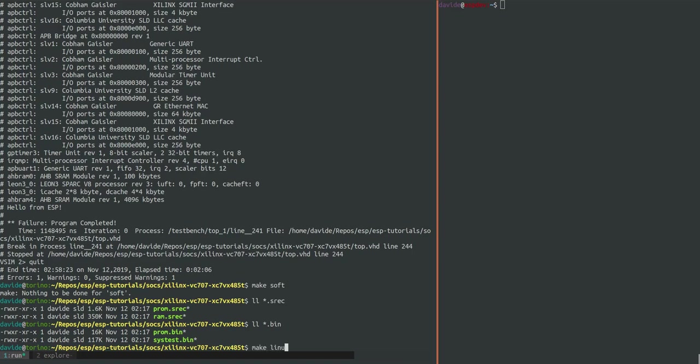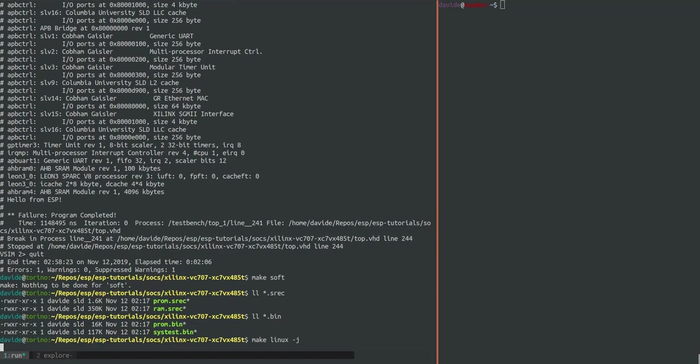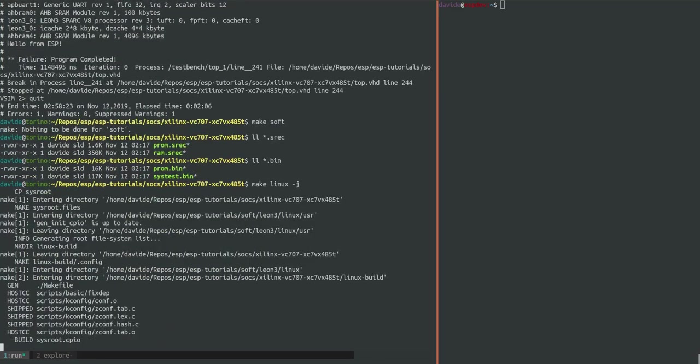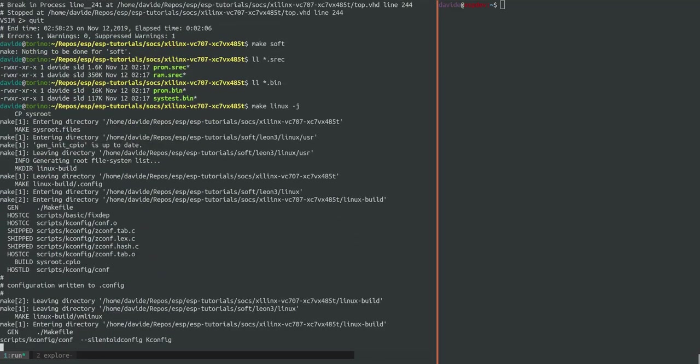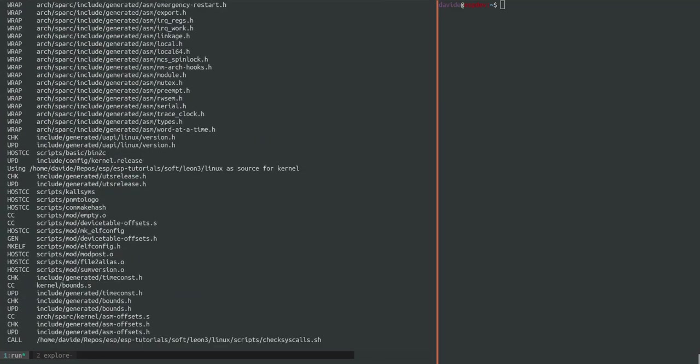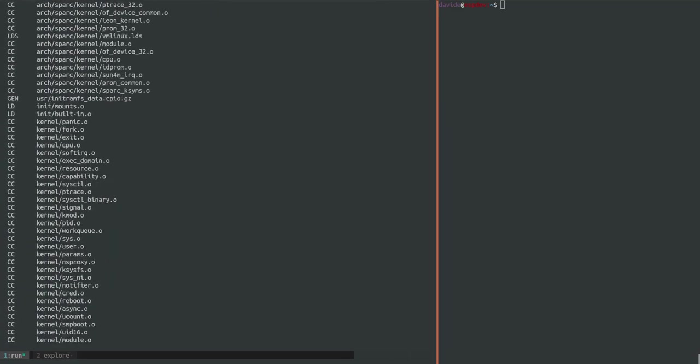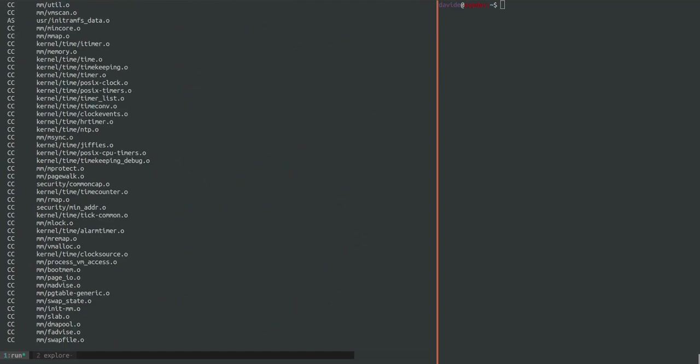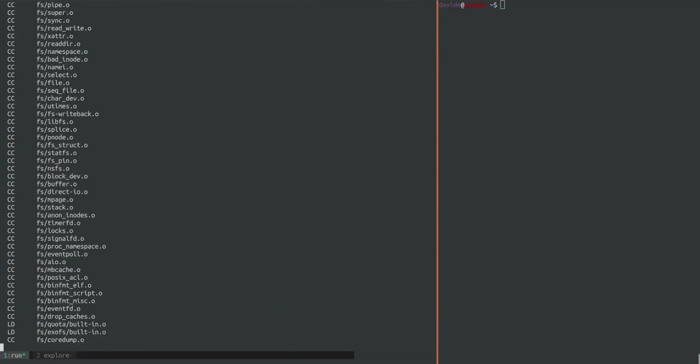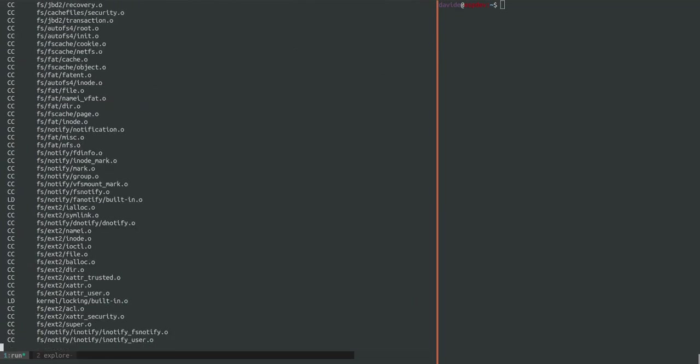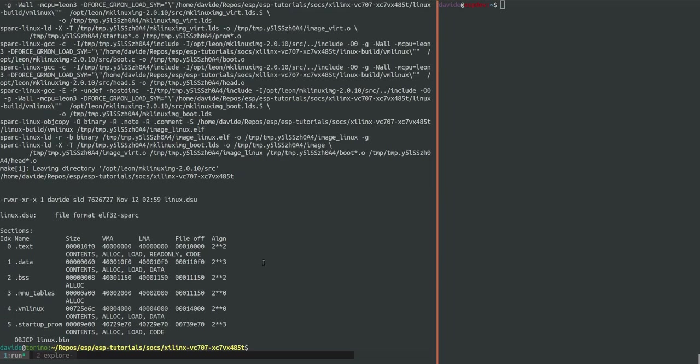Then we also want to compile Linux. Notice that Linux gets compiled separately in each design folder where you will also find the root file system in a directory called sysroot. If you modify anything in the sysroot folder you have to run the make Linux target again.